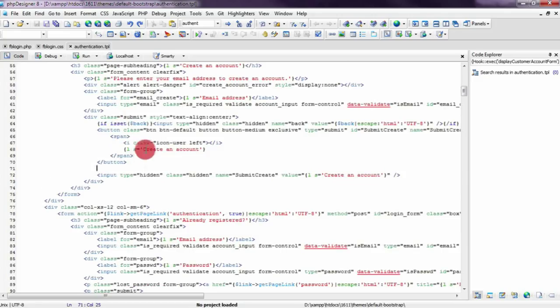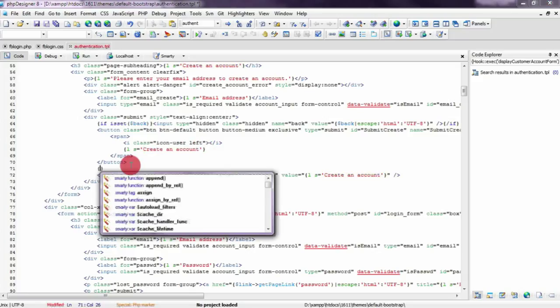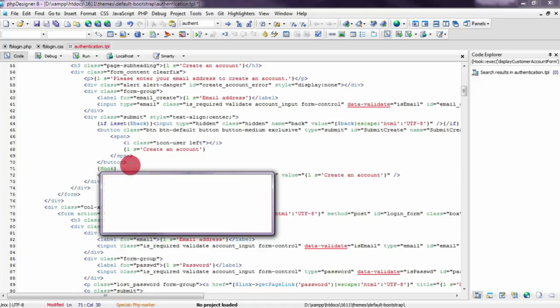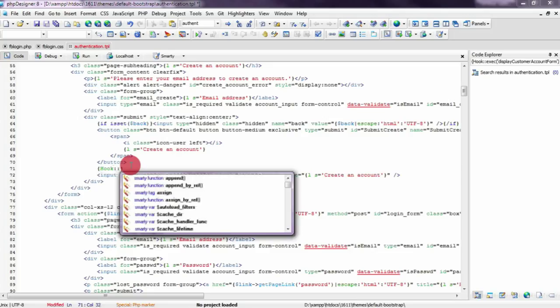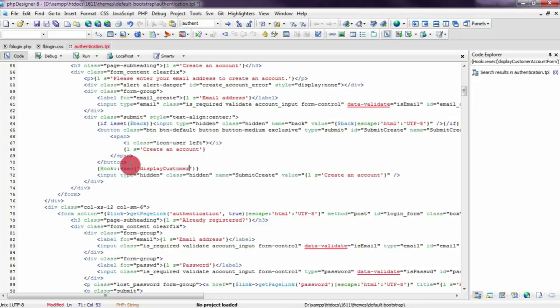You have to enter a little code to spawn the Facebook login register button. Type here hook double colons exec and spawn the display customer account form hook.